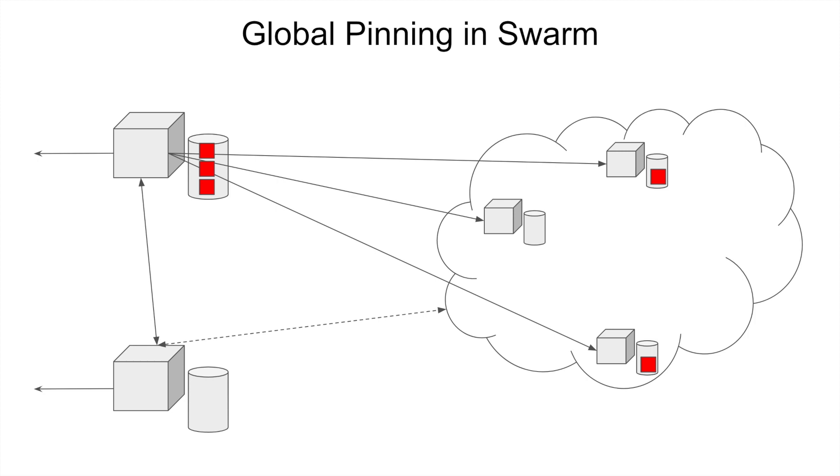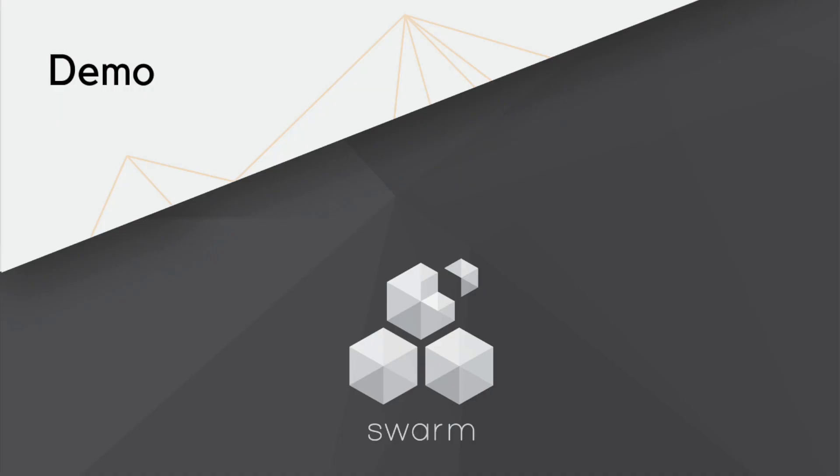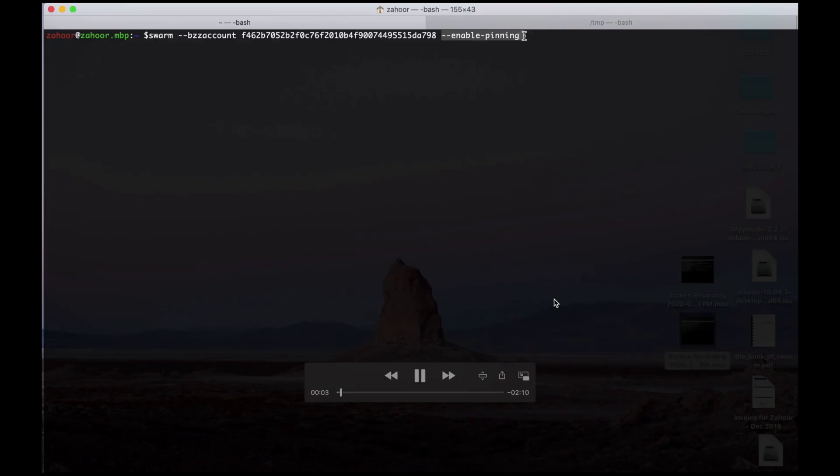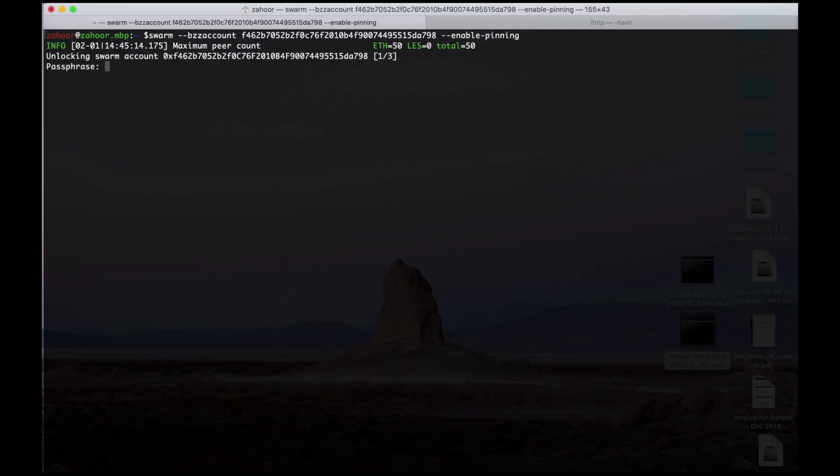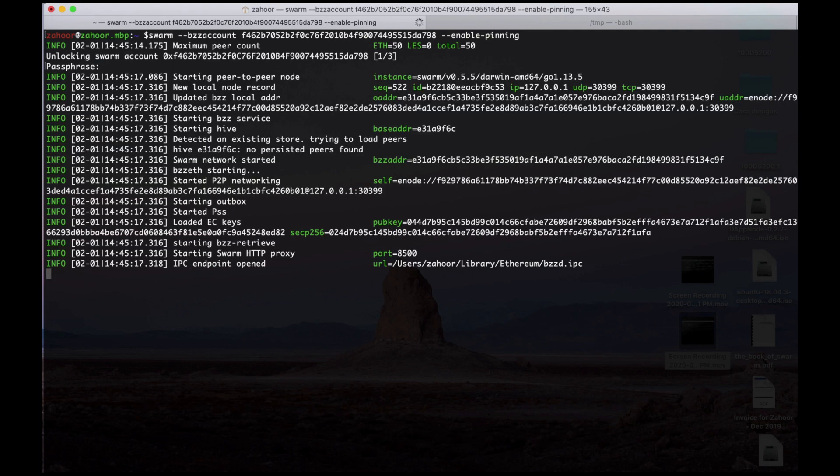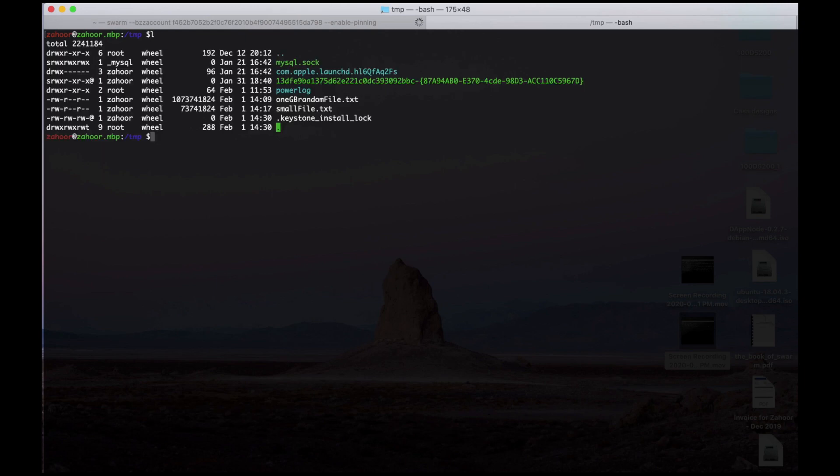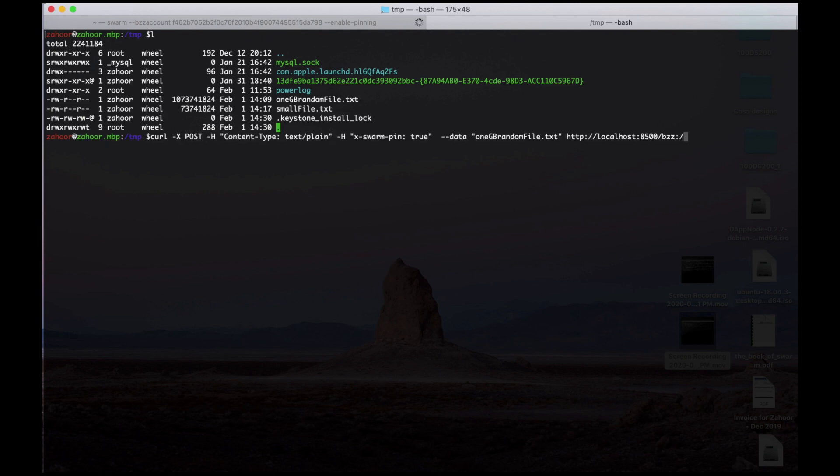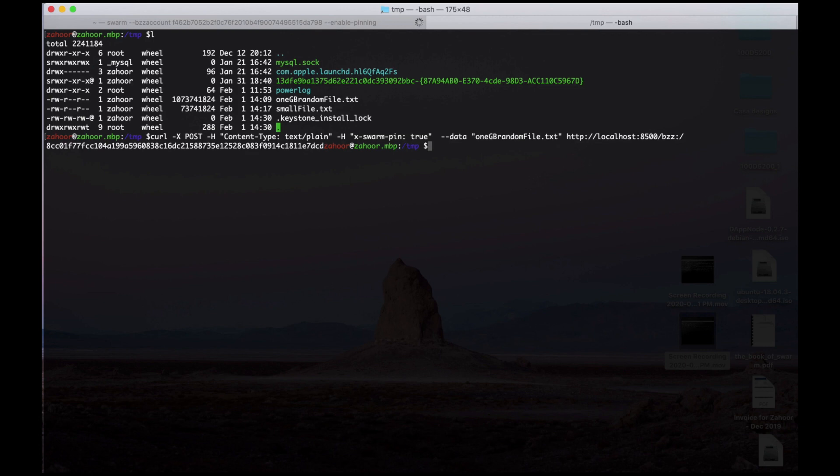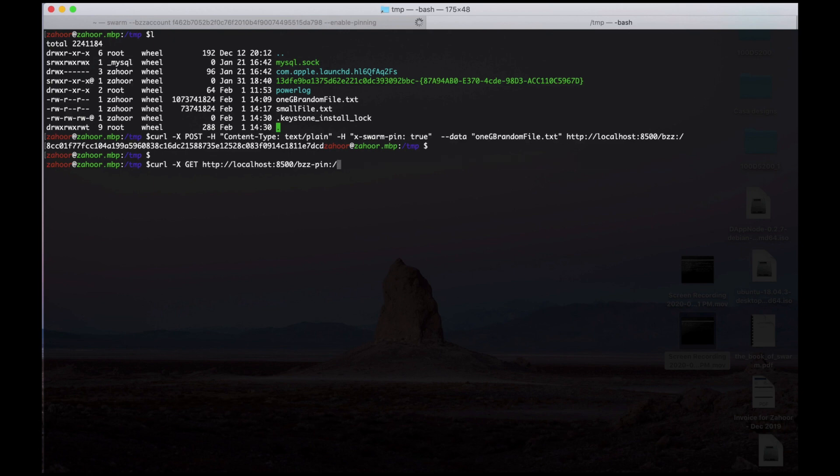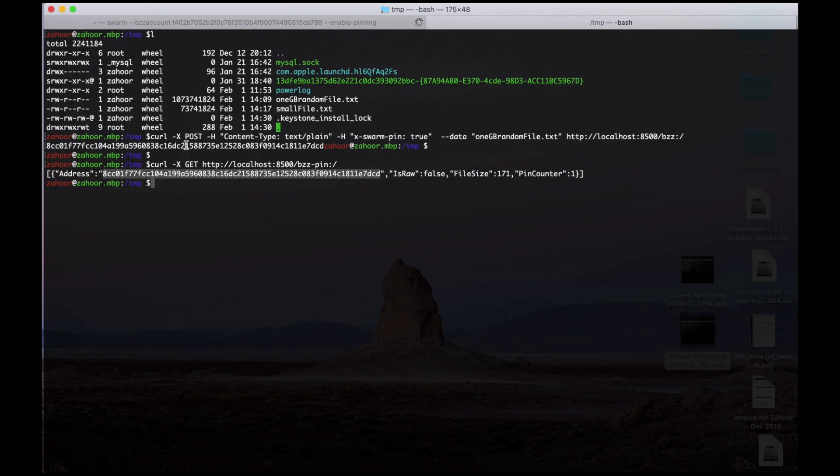I would strongly recommend people who are interested in Swarm to go and try this feature. Here I want to show you a little example of how to use pinning. If you see, when you start Swarm you have to use the enable pinning flag. And on the other terminal, I just want to show two files: a small file and one big file. Let's upload the big file. And when uploading, you have to have this X-Swarm-Pin equals true header, which means that I want to pin the file. So the file is uploaded. Now once the file is uploaded, you want to actually look at whether the file is pinned. And this is the command to see if the file is pinned.